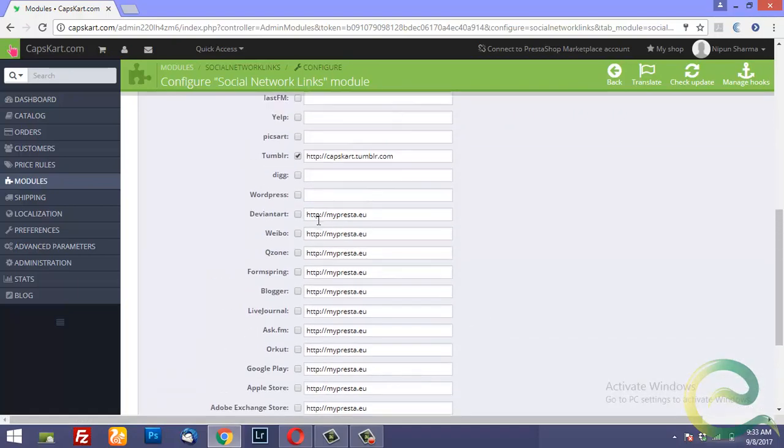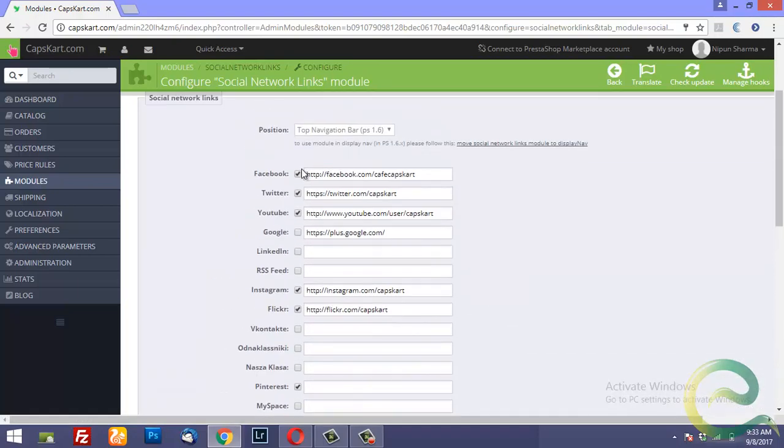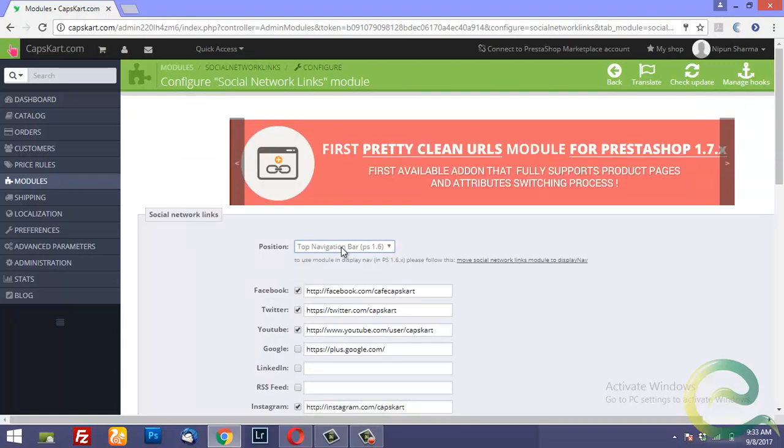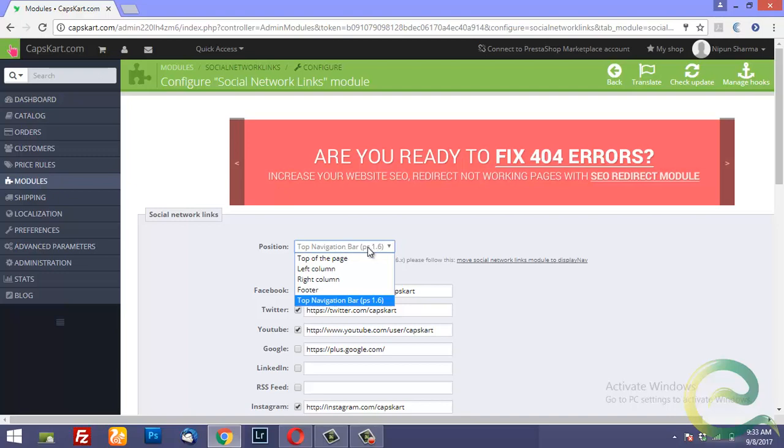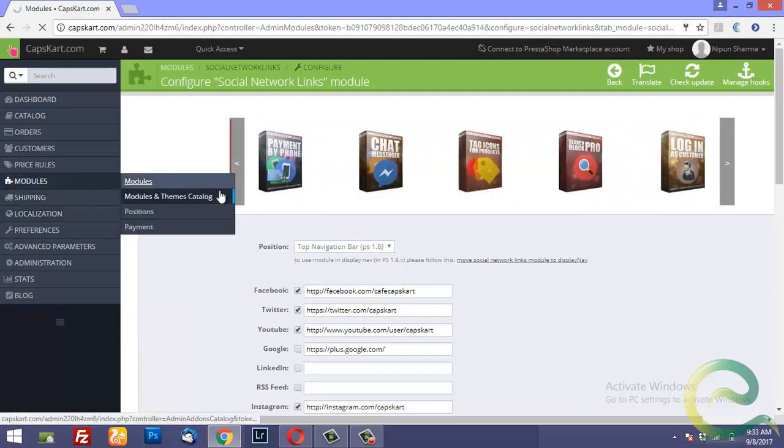So you simply need to put a checkmark next to the account that you want to show and then you need to select the position. So it has different positions where you can hook this module. So very useful module and let's go to the next module.